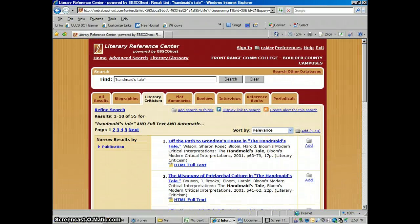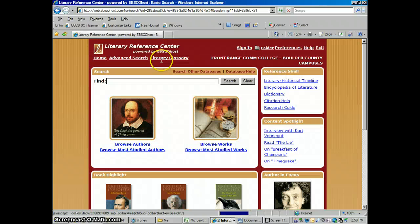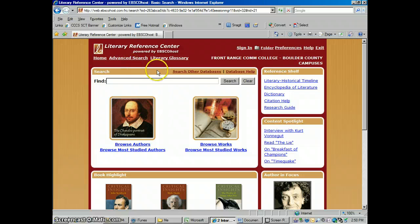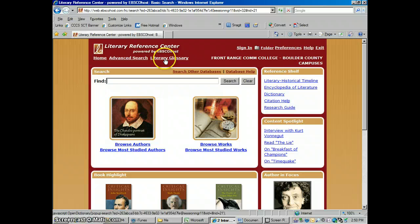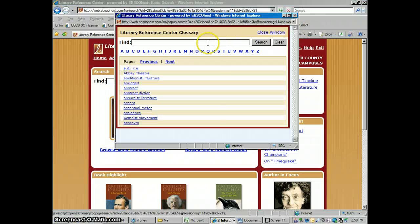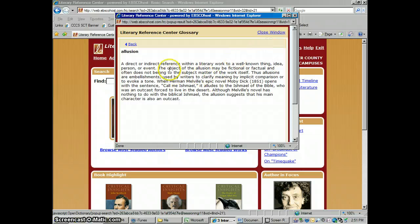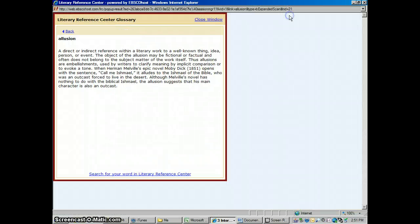There are some other things you could do. If you go into Advanced Search, there are some neat searches you can do. Also, as you're working and you come across a word you don't understand, you could go into the Literary Glossary and look up the word. Type it in — let's say 'illusion' — and if that keeps coming up in one of these articles, you could look it up and read what it means.